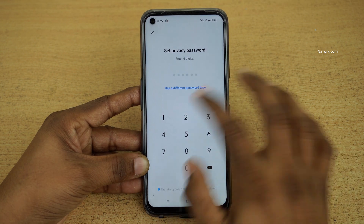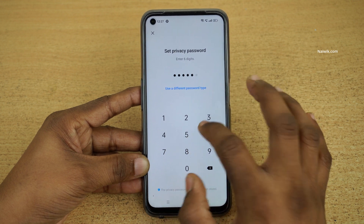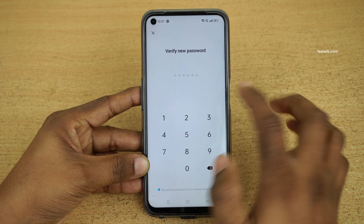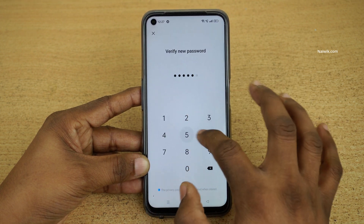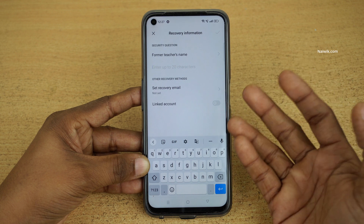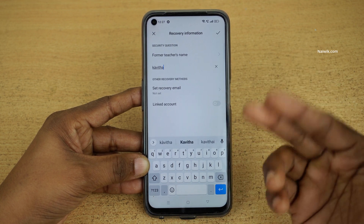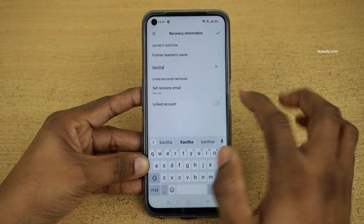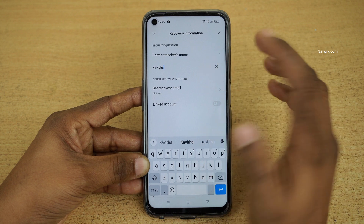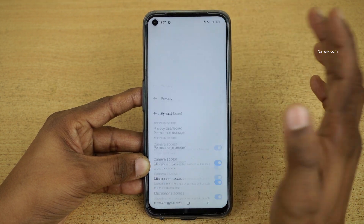For demonstration I would like to use the 6-digit PIN 1 2 3 4 5 6. You need to keep a strong PIN — I am using an easy PIN just for demonstration purposes. After that it will ask you to enter a security question. If you want to secure this Private Safe further, you can set the required email or link your account, but I am going to simply enter the security question and click OK.